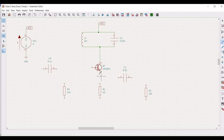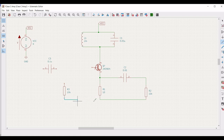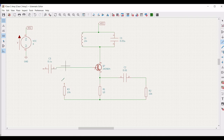Now click on add wire. Connect terminal 1 of the transistor to resistor R1, and terminal 1 of capacitor C2 to the transistor. Connect C2 to resistor R2, R2 to R1, and resistor R3 to R1. Also connect R2 to capacitor C3 and the transistor as shown in this particular tutorial.